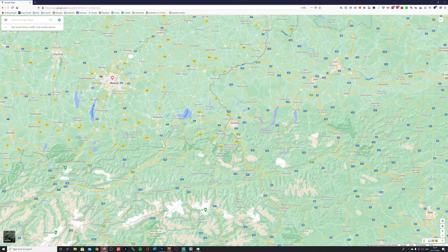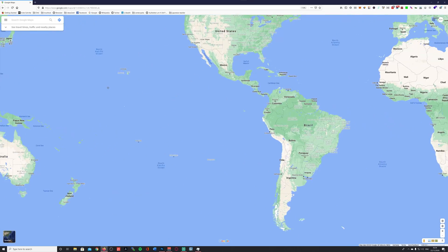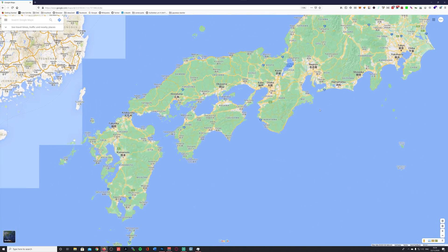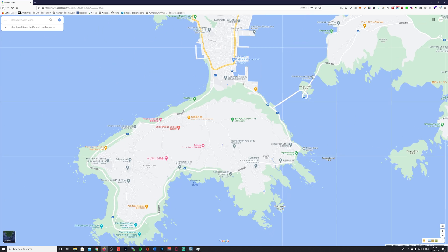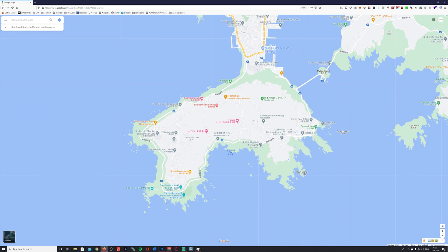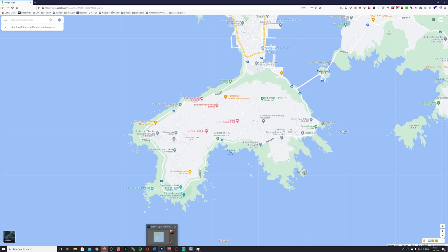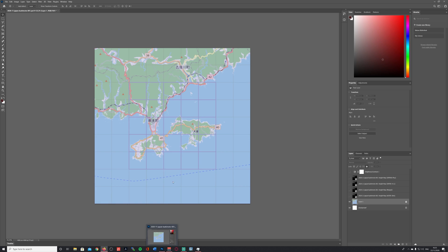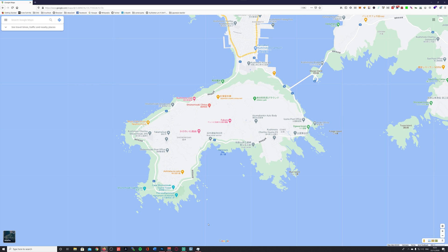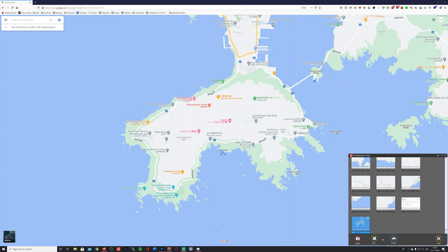From here I'm opening up a browser window. I already loaded Google Maps just to make sure I'm finding the right location, and I'm zooming in on the location I previously used for my last tutorial where I showed you how to download and use a realistic height map. We have the area of Koshimoto in Japan — this is the island here and we have it right in the middle. We are now taking a screenshot of the main island.